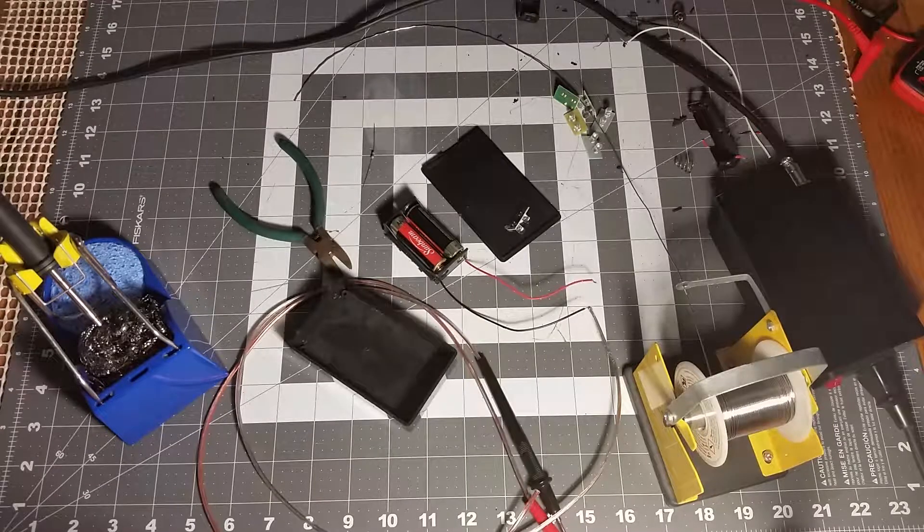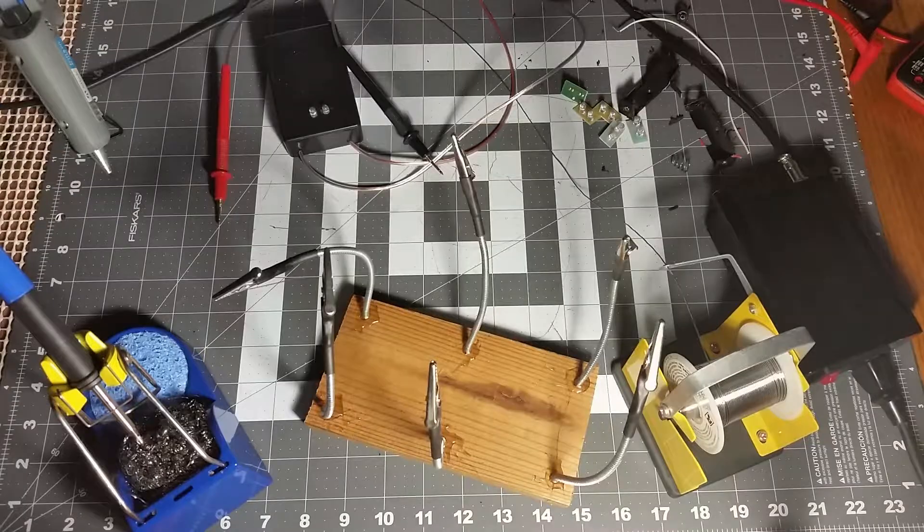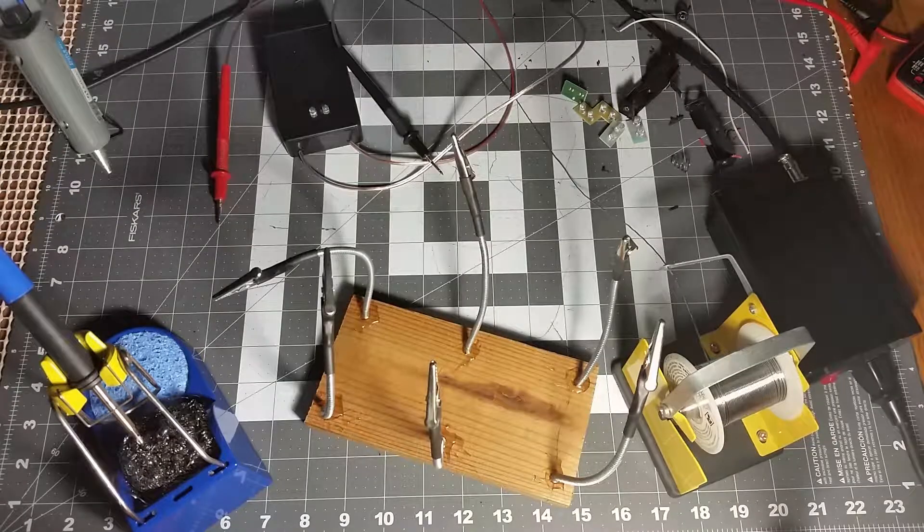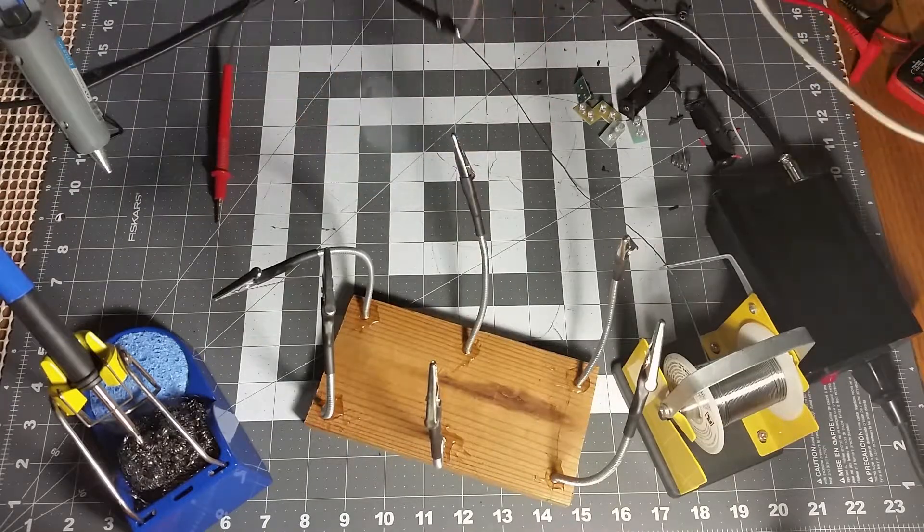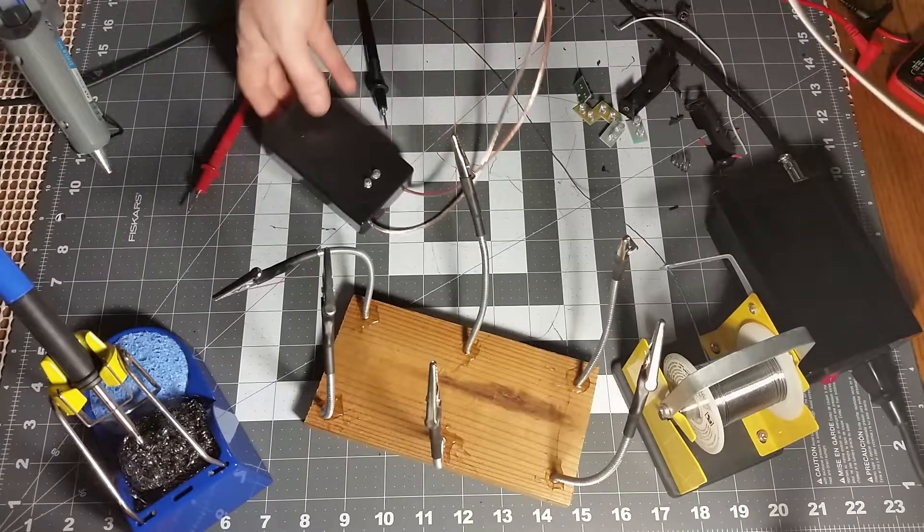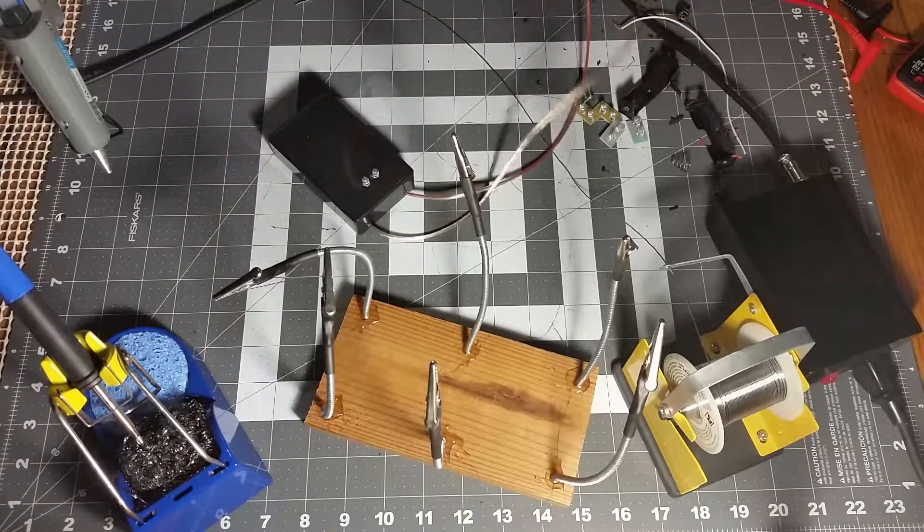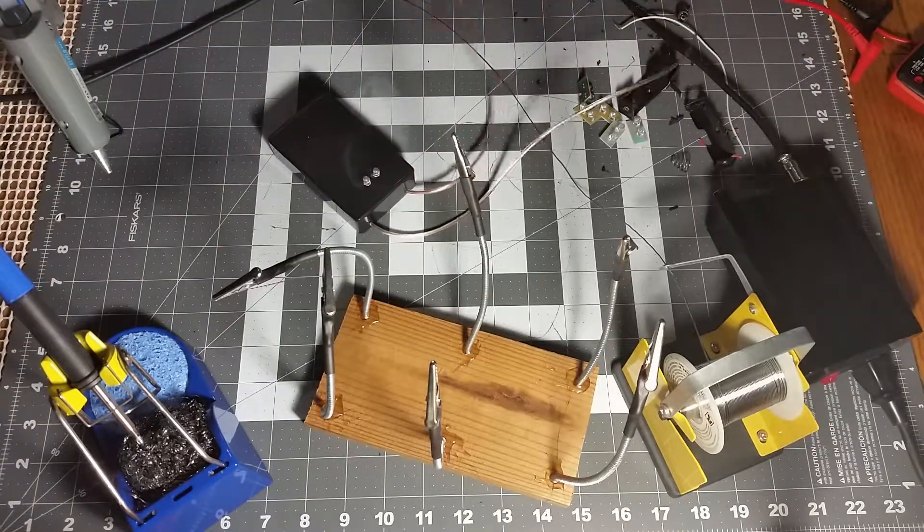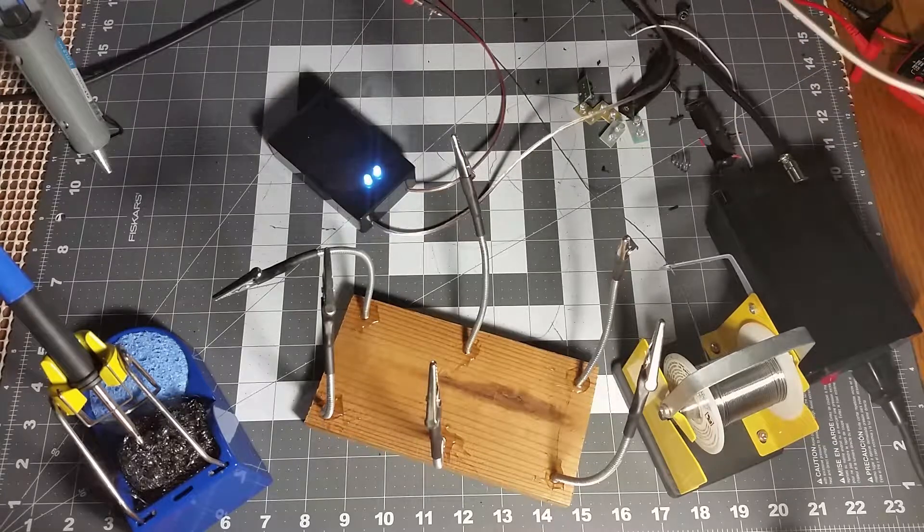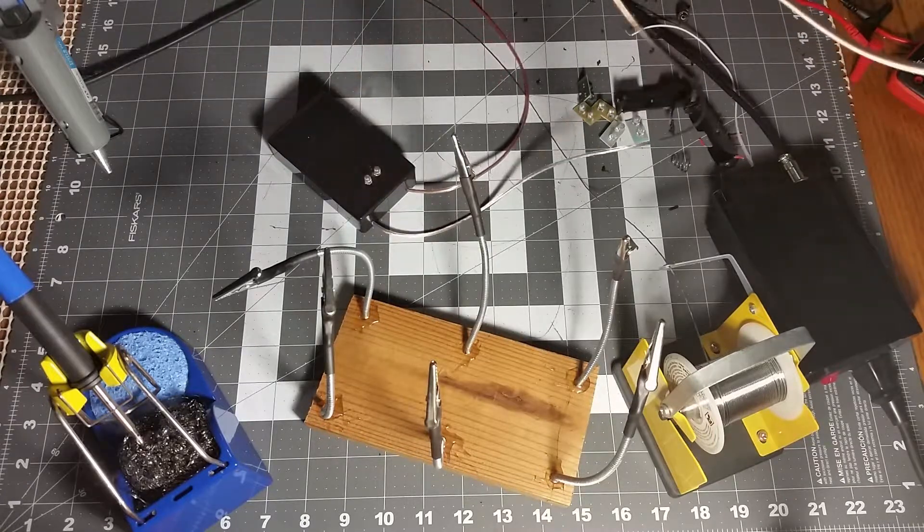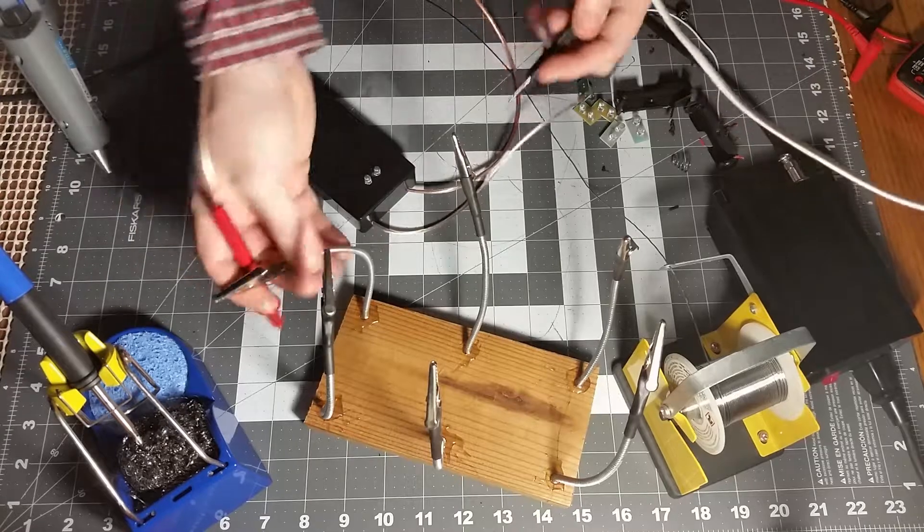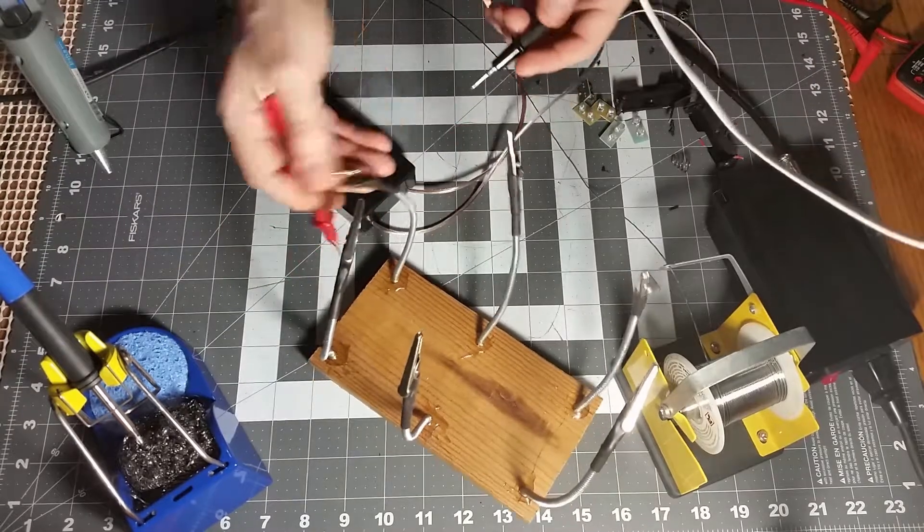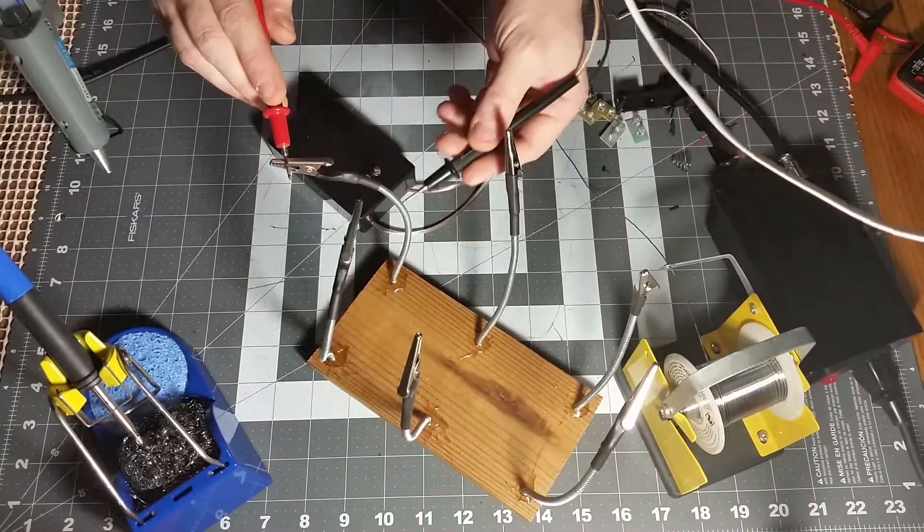That pretty much concludes it. I just hot glued in the battery pack. What it does is whenever the circuit gets completed, the lights light up. So it's a continuity tester.